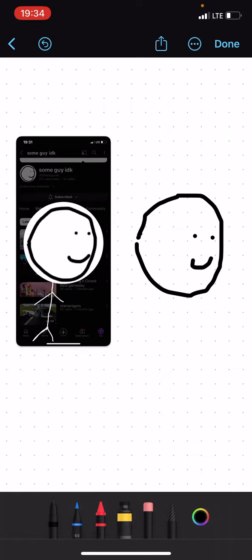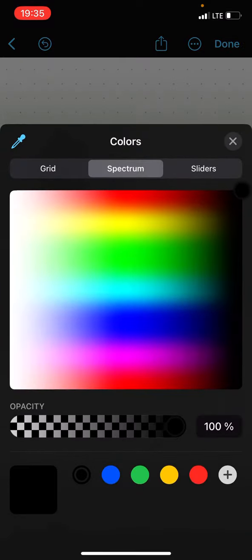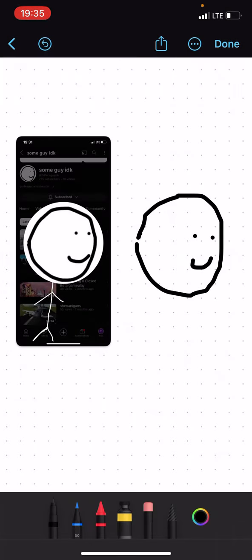So I drew him. I draw some guy, I don't know, so let's draw his body in that picture.